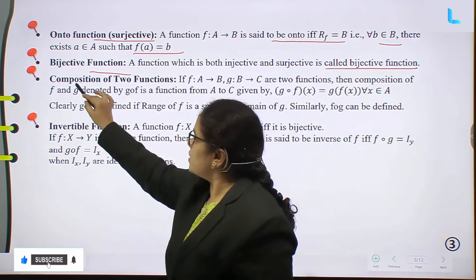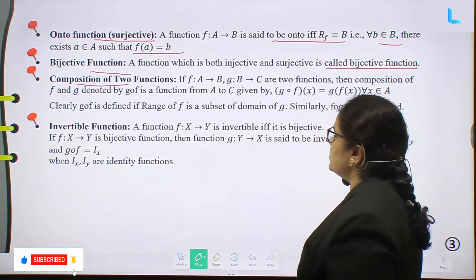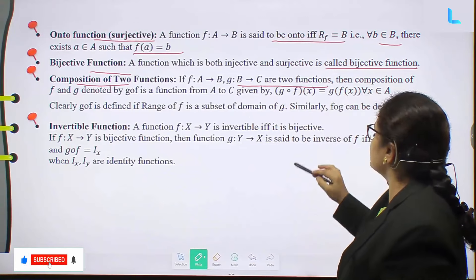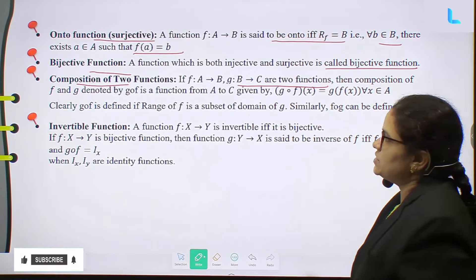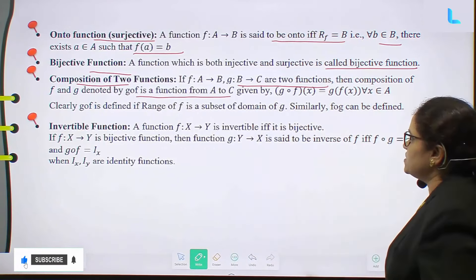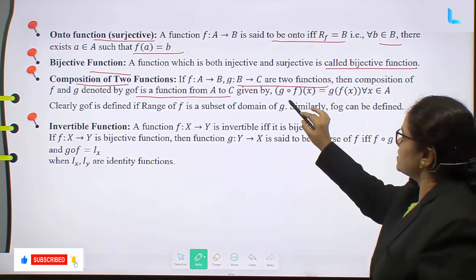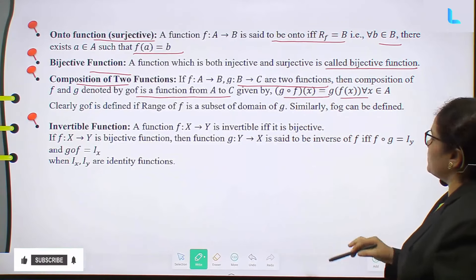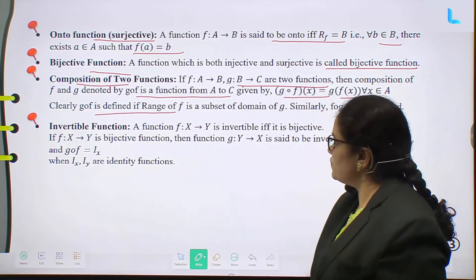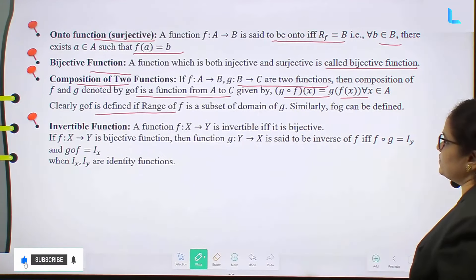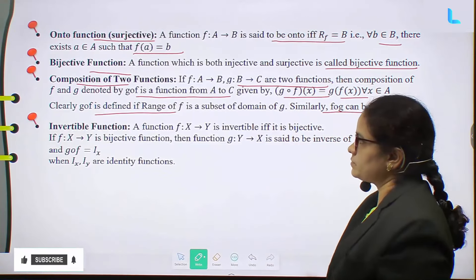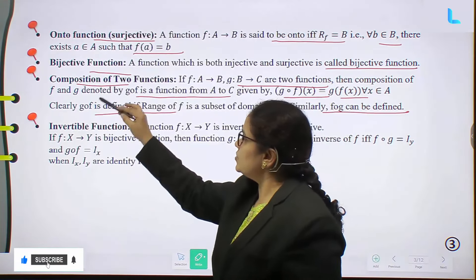Next is the composition of two functions. If F from A to B and G from B to C are two functions, then the composition of F and G denoted by G∘F is a function from A to C given by (G∘F)(x) equal to G(F(x)) for all x belonging to A. Clearly G∘F is defined if the range of F is a subset of the domain of G. Similarly F∘G can be defined.